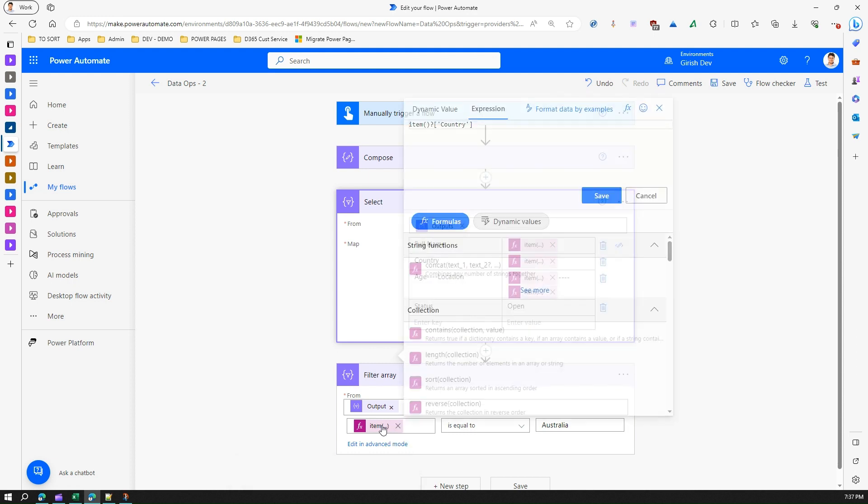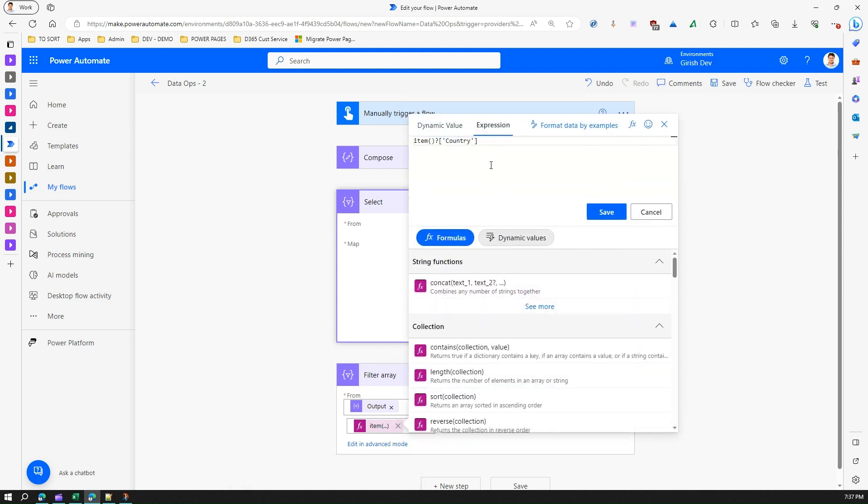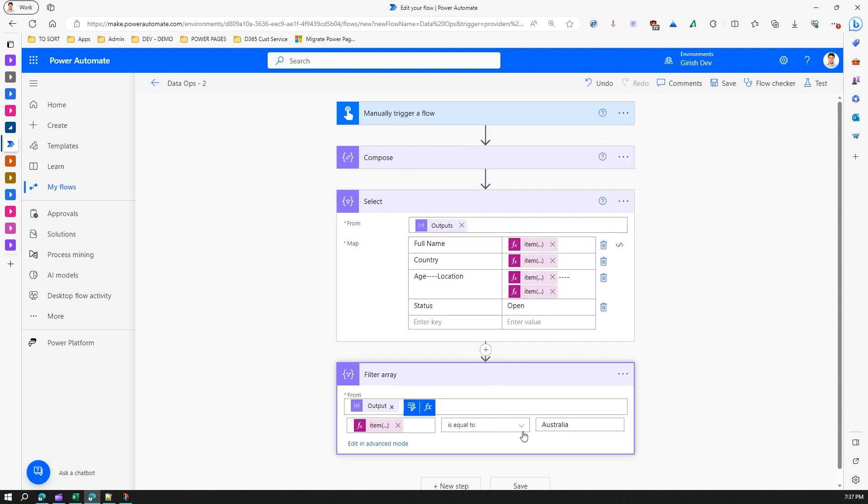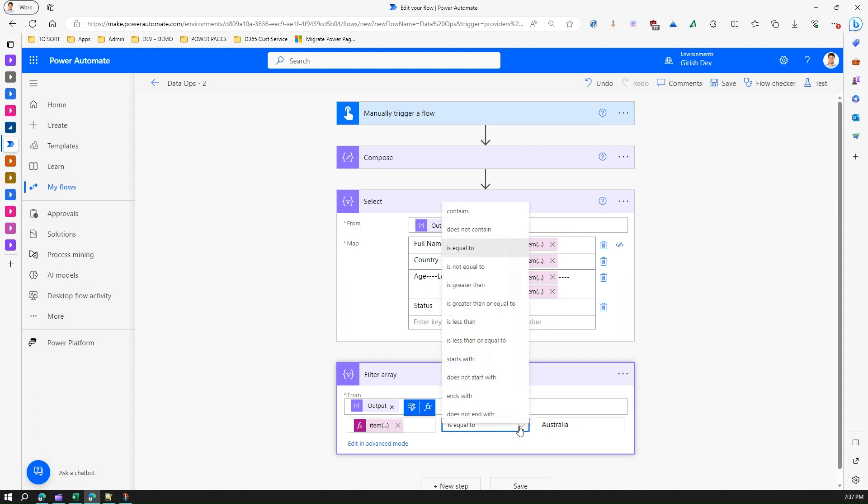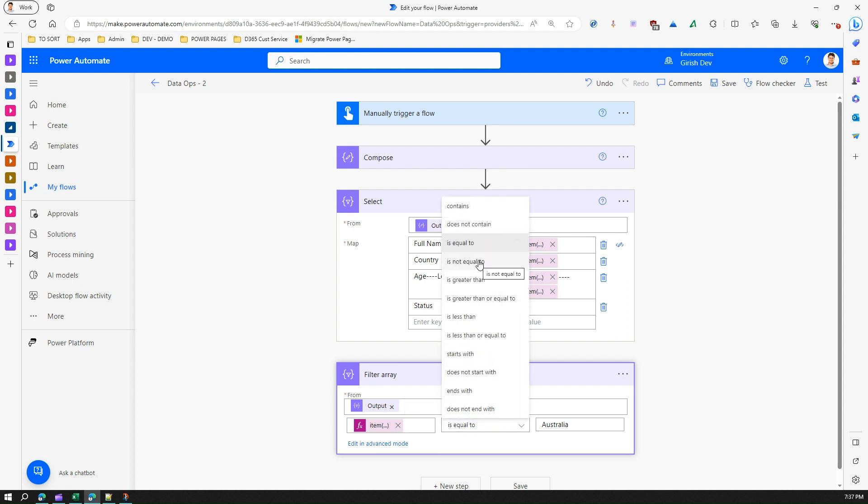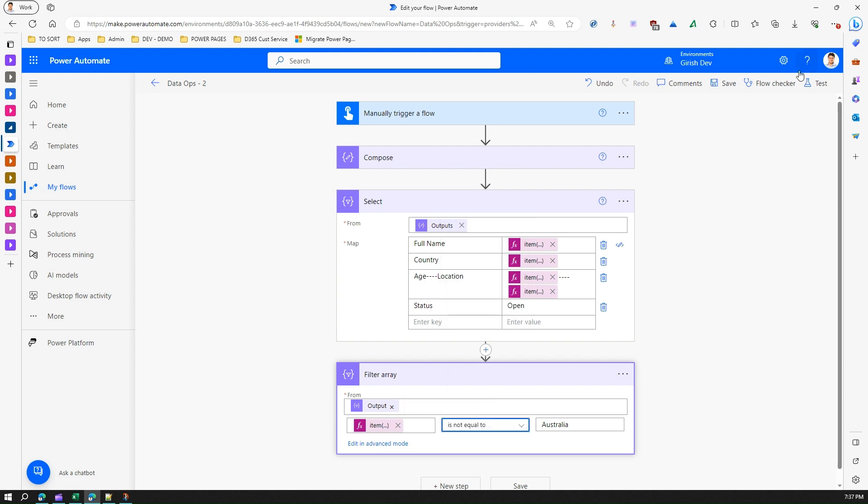In the expression I've written item of country to pick up that field and if it is equal to Australia. Now if I say if it is not equal to Australia then it will return me the other two results.